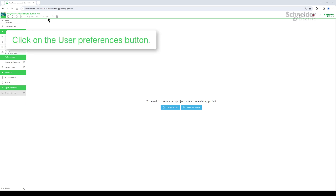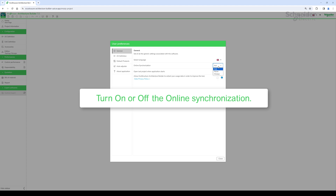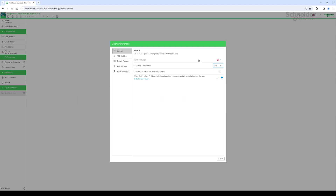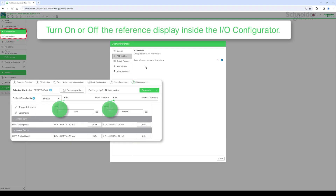Now let us go through the Preferences options. From the desktop version, you can synchronize or not with the cloud. Choose between showing the product reference or product description in the configuration grid.